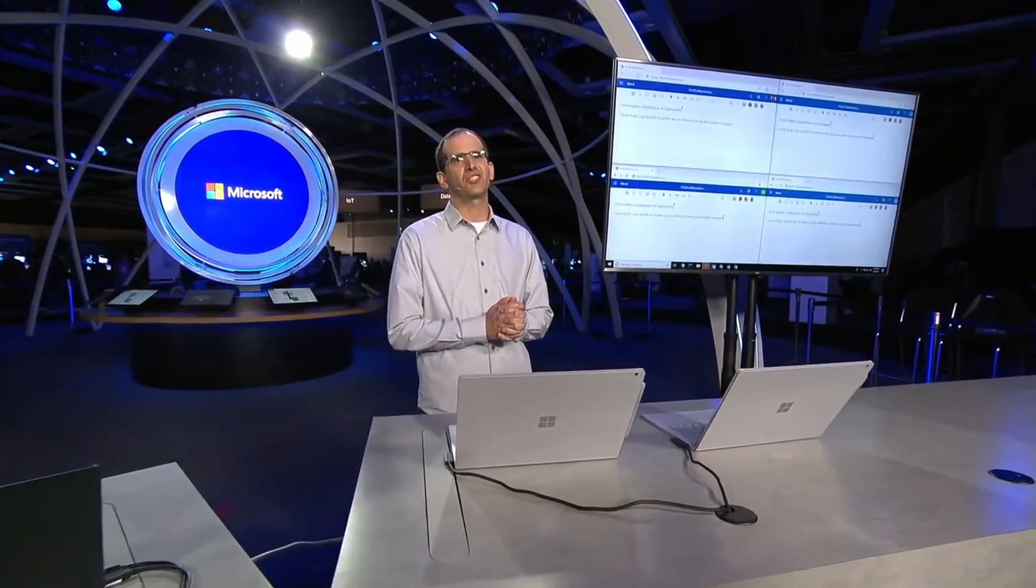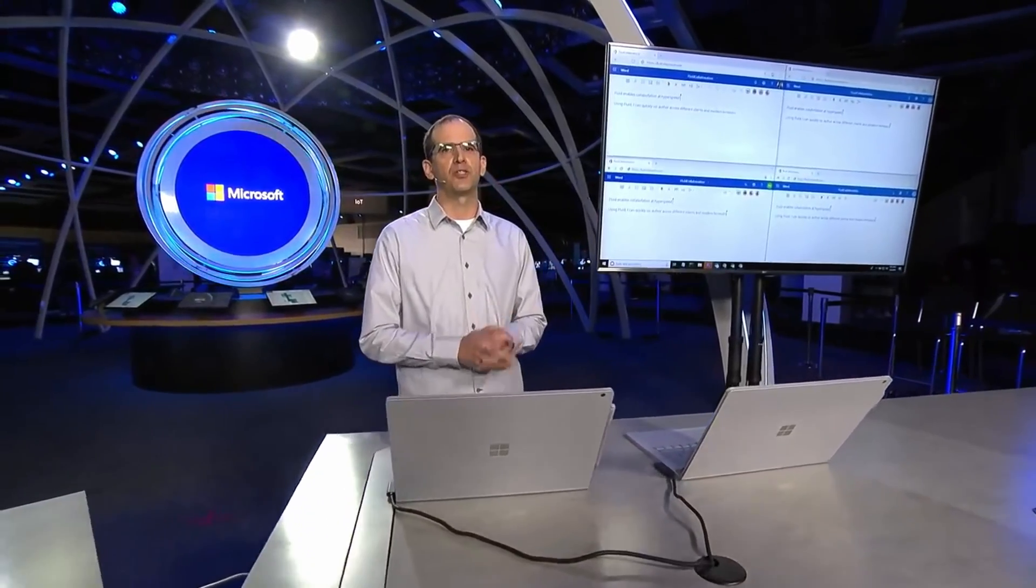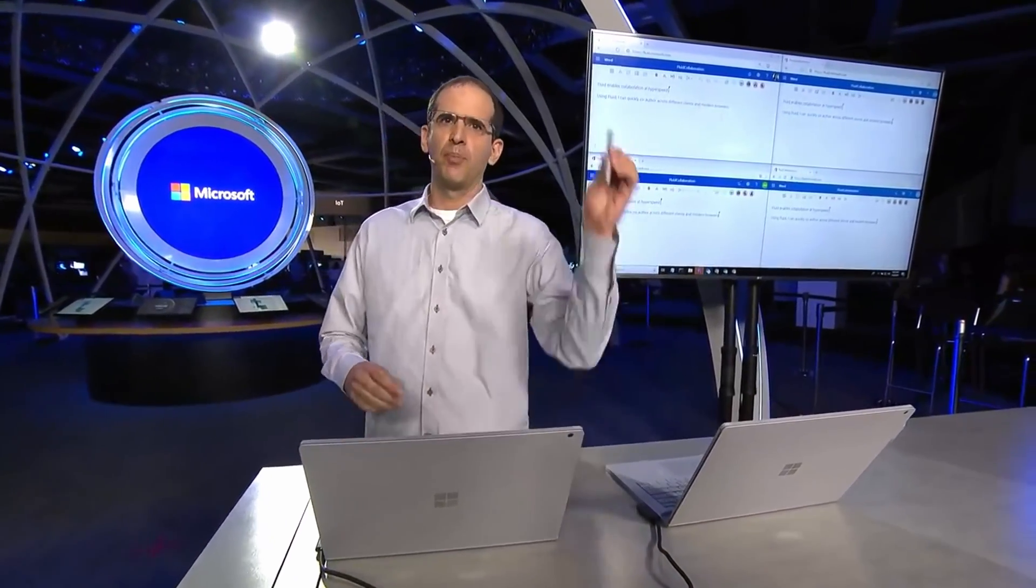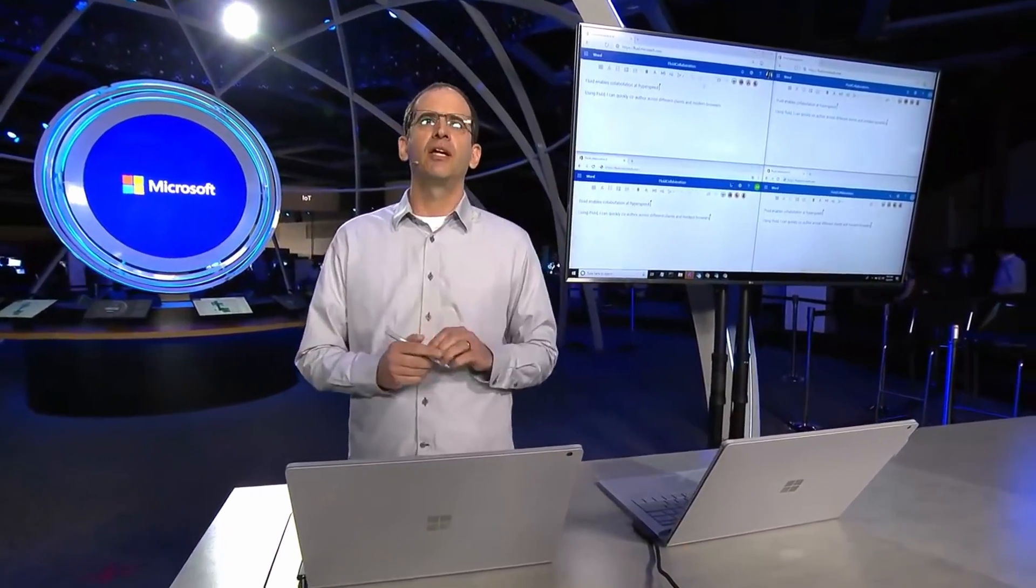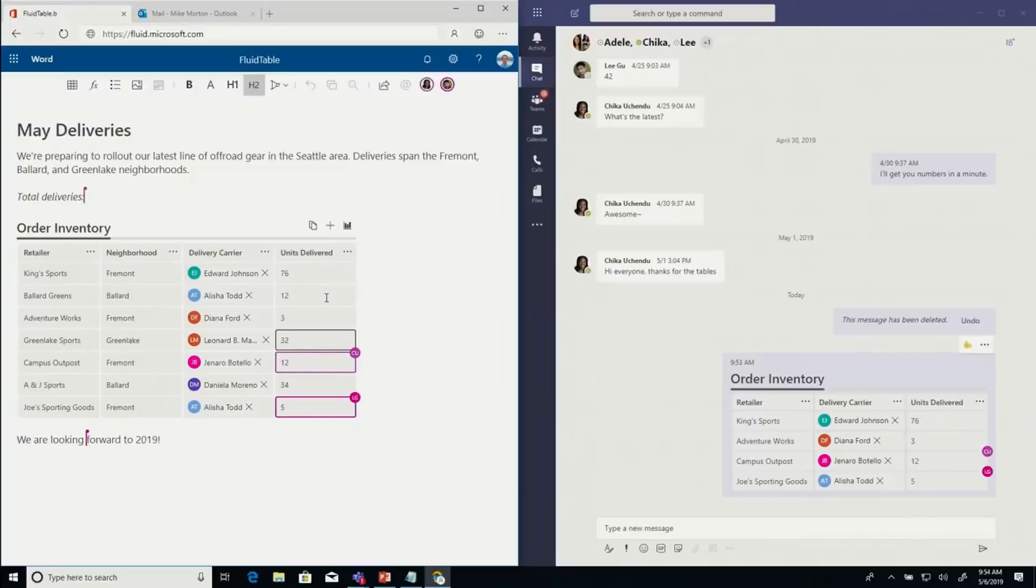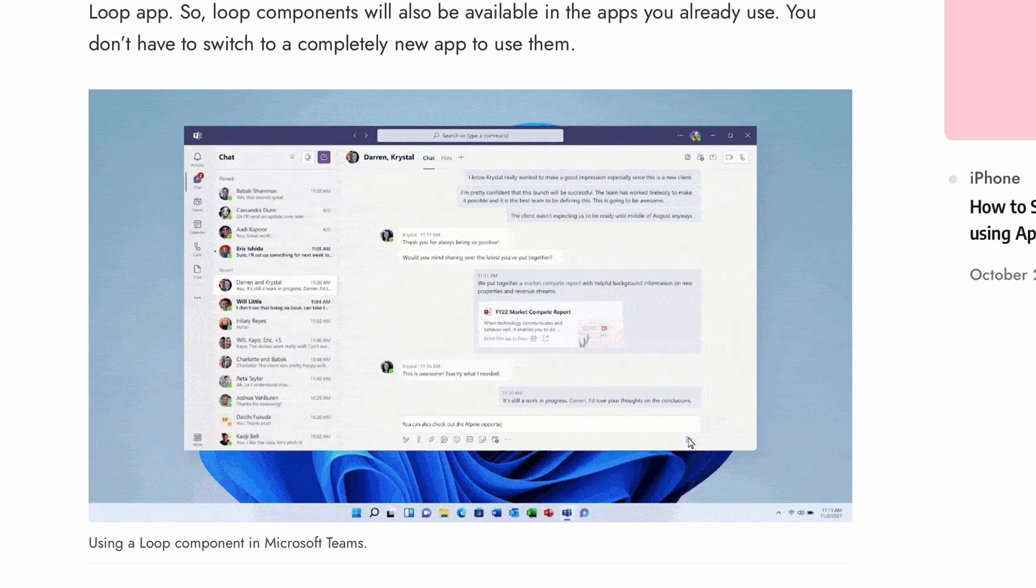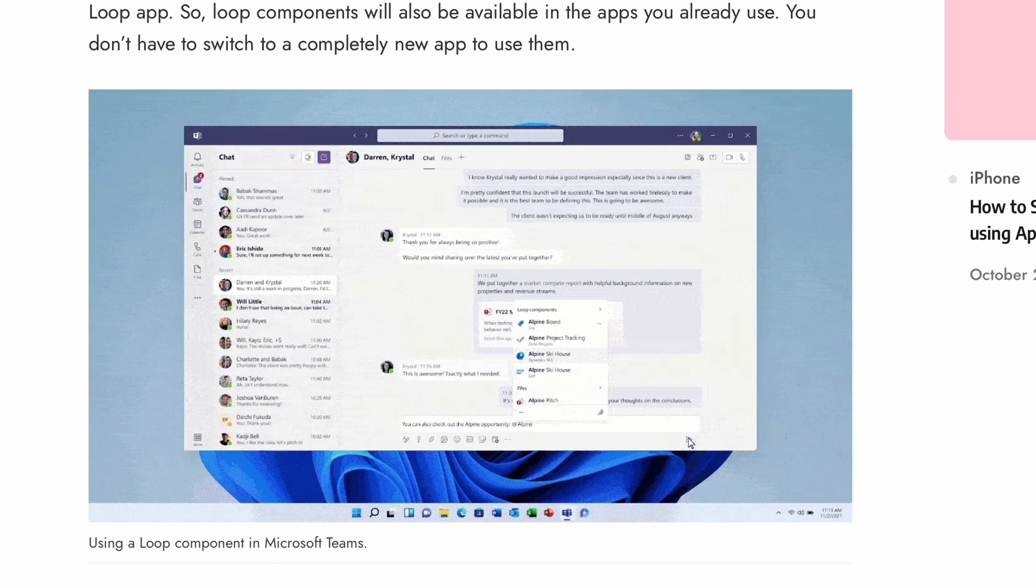If you remember correctly, Microsoft first announced Fluid Framework back in September 2020. And the Loop components are exactly an evolution of that. You can use these components in messages, emails, documents, or in the Loop pages inside the Loop app.